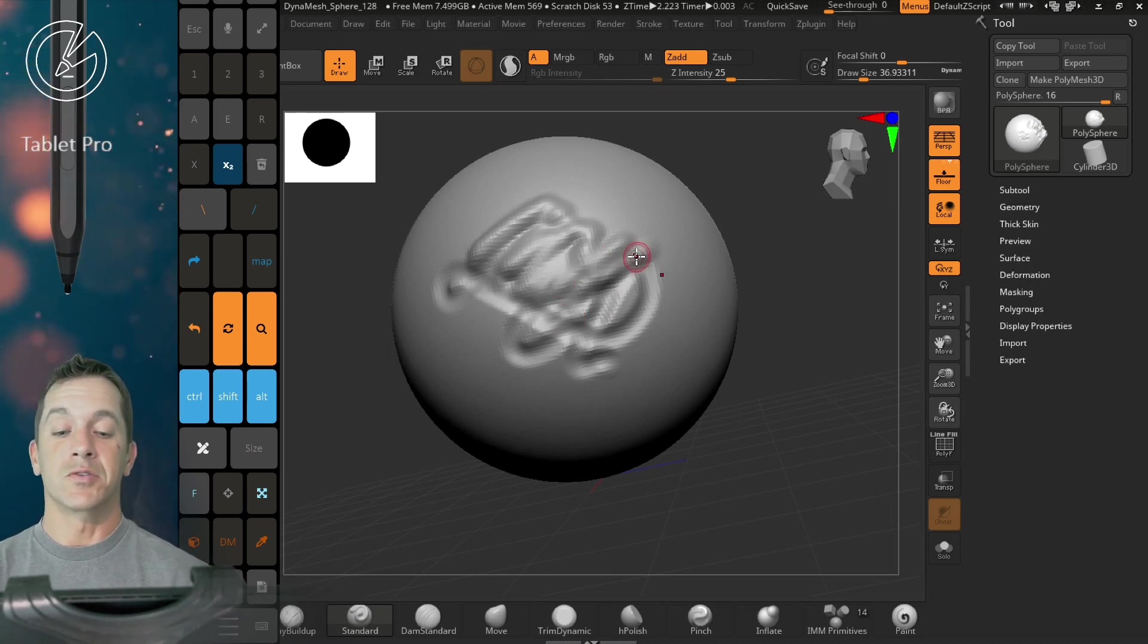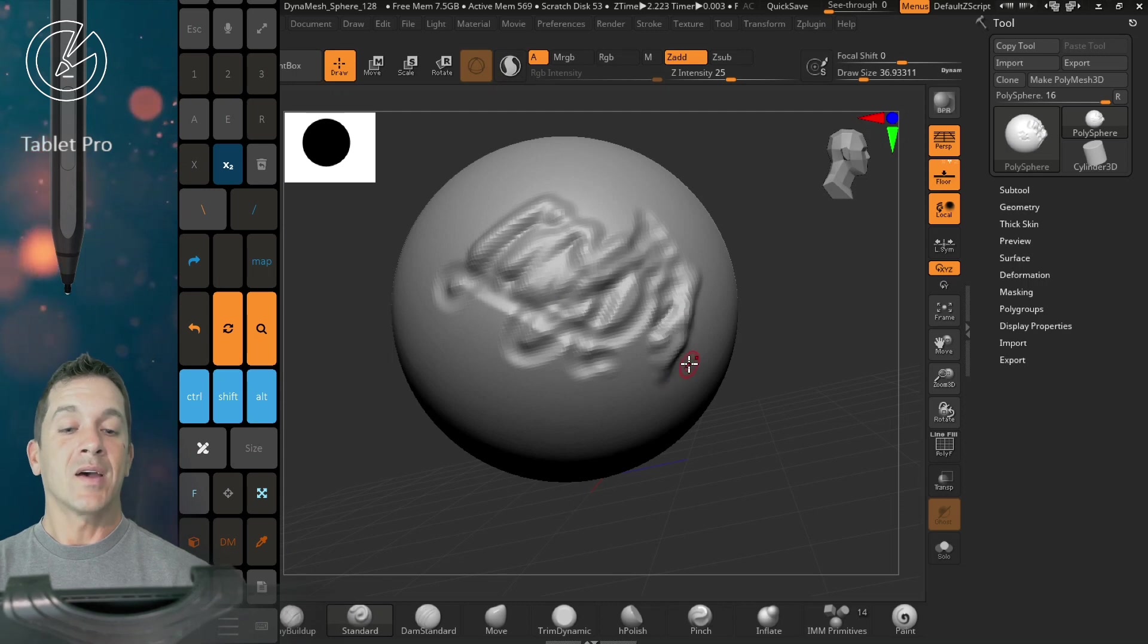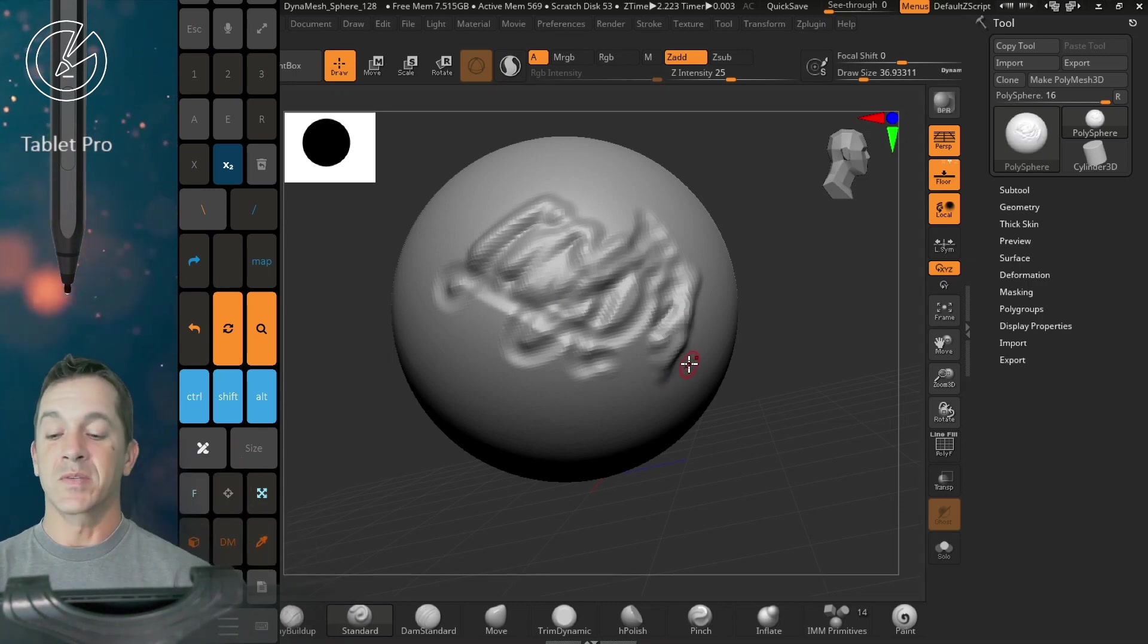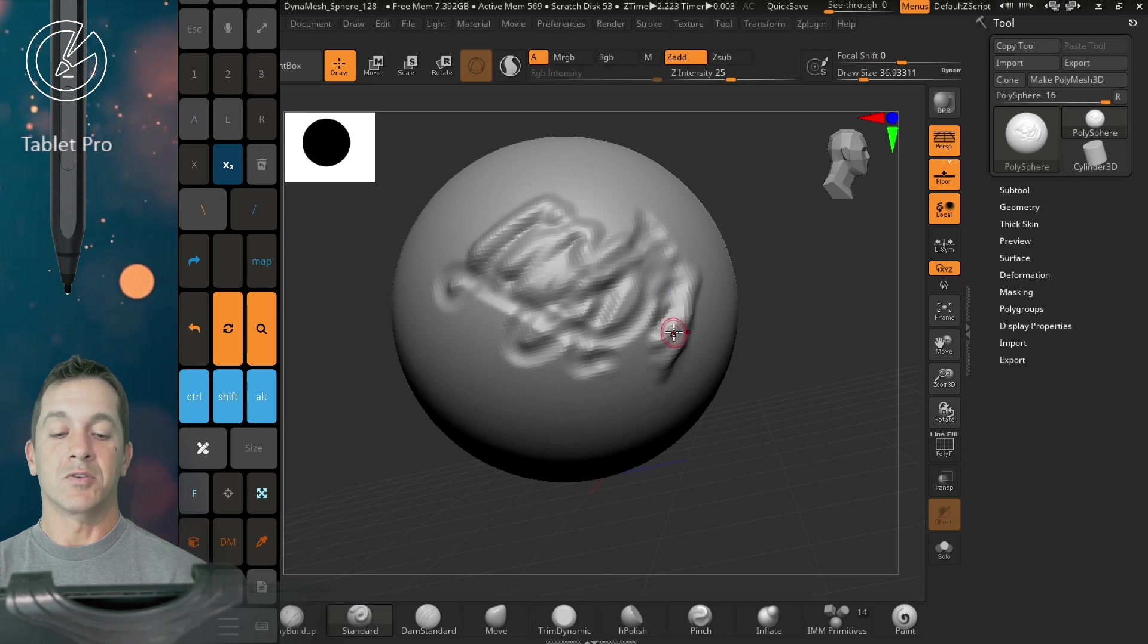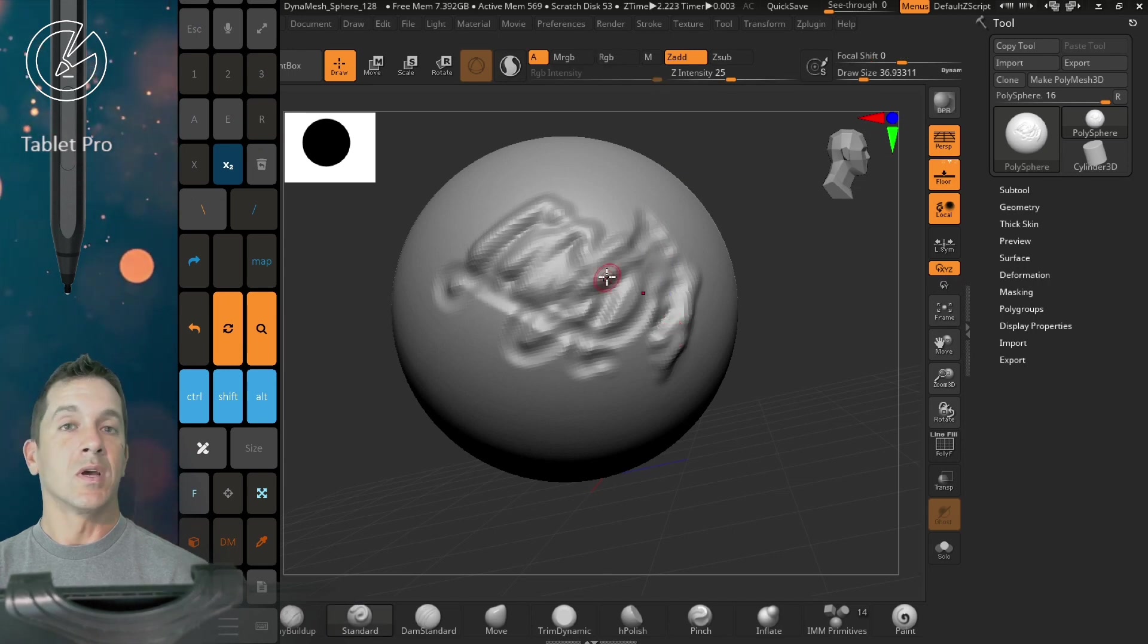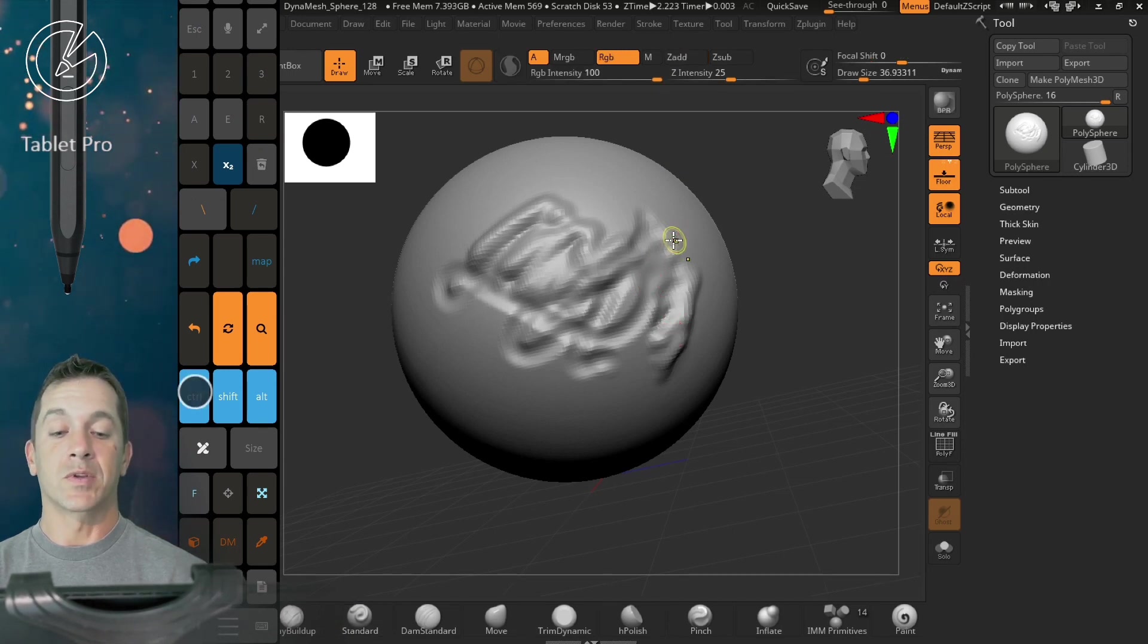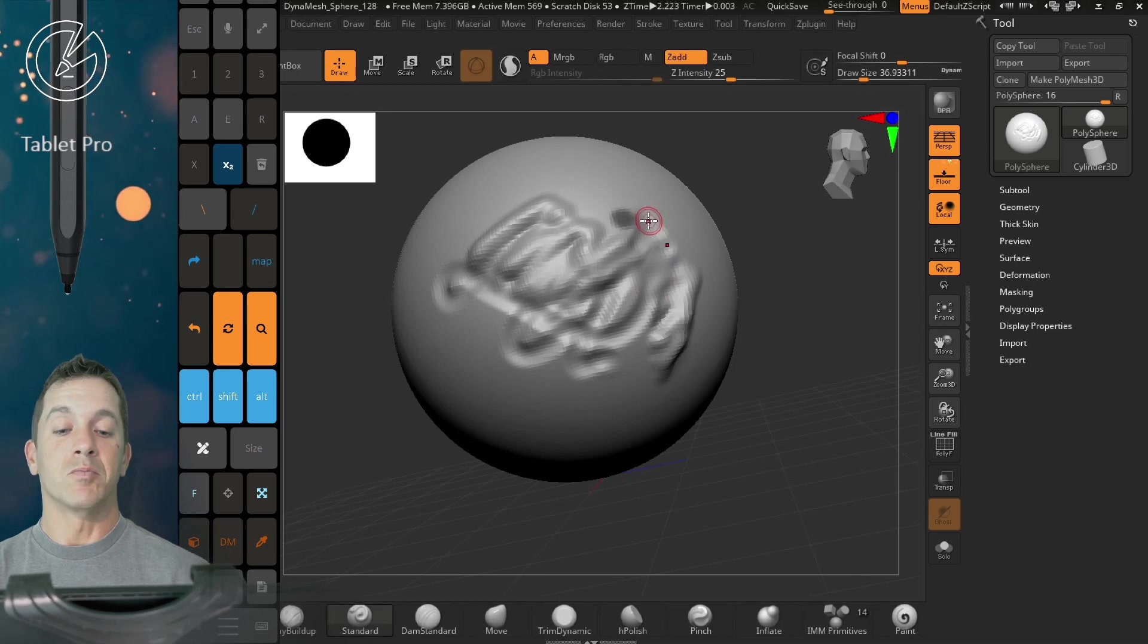So this is going to allow you to sub and add without having to press the side button so many times. Tap and you can smooth really easily that way. Same thing with control. It'll allow you to mask.